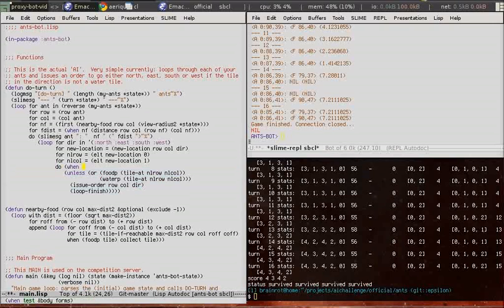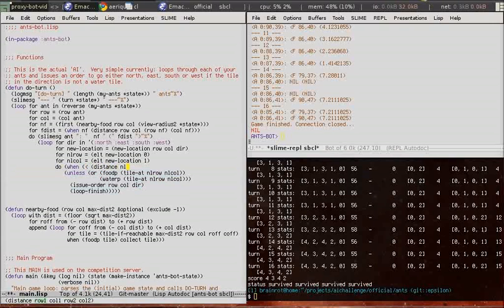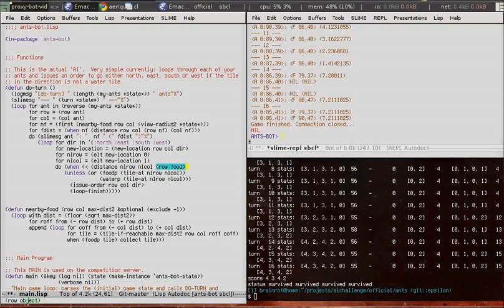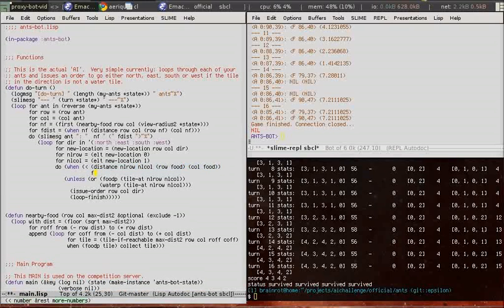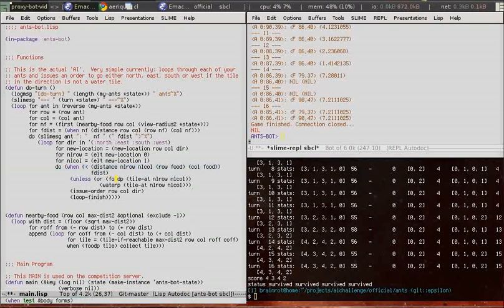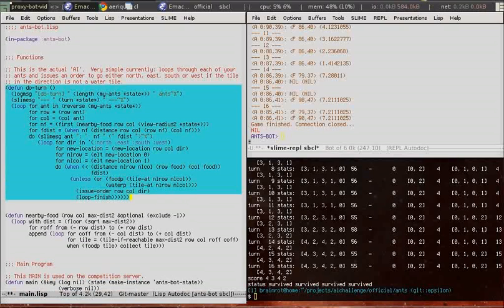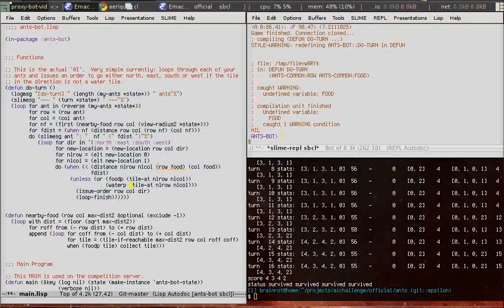So now we're going to check if our new location is closer to the food than our previous or current location, and if it is, we'll move to it.